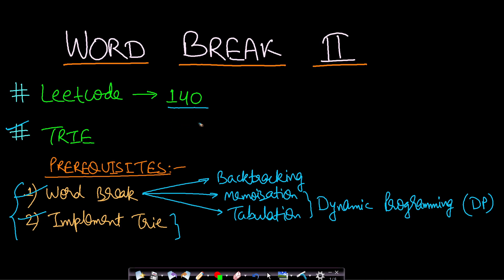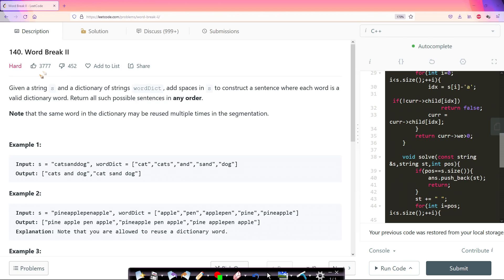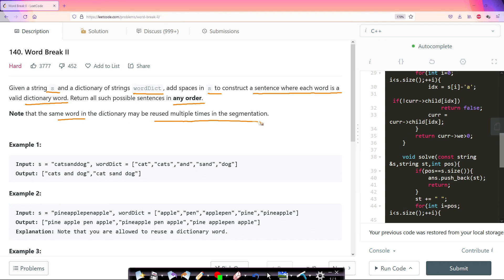Let's first read the problem statement. Given a string s and a dictionary of strings word dictionary, add spaces in s to construct a sentence where each word is a valid dictionary word. Return all such possible sentences in any order. Note that the same word in the dictionary may be reused multiple times in the segmentation.